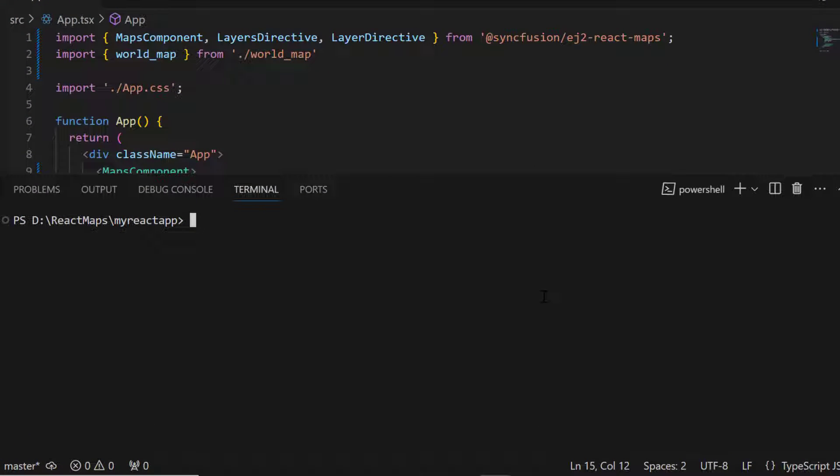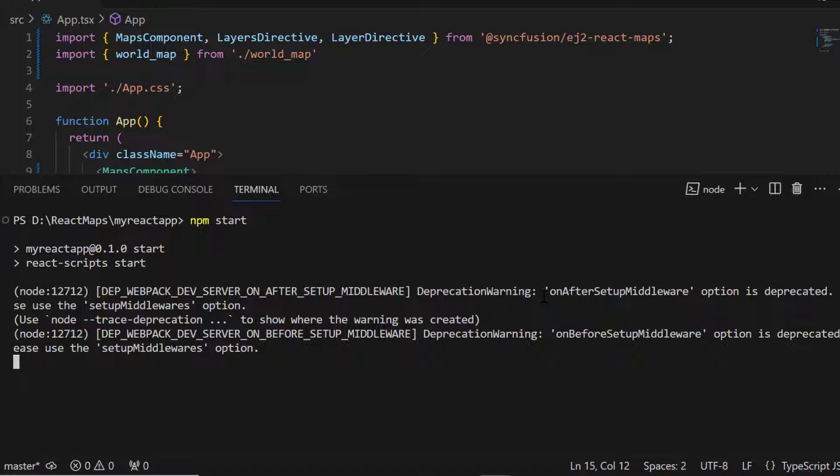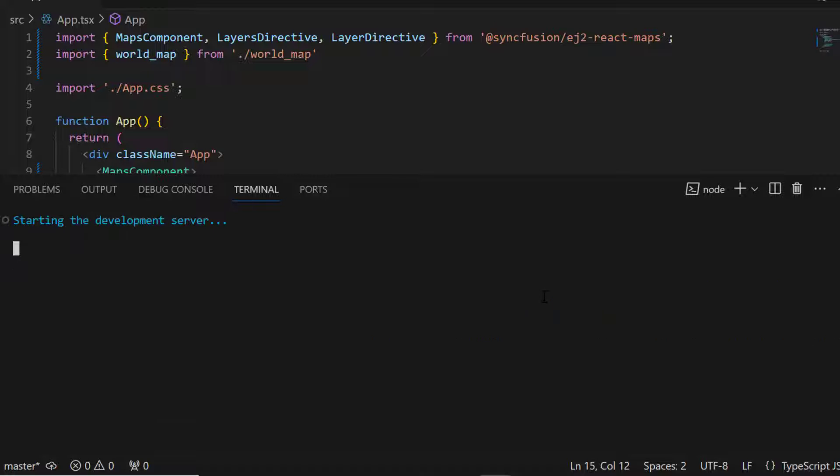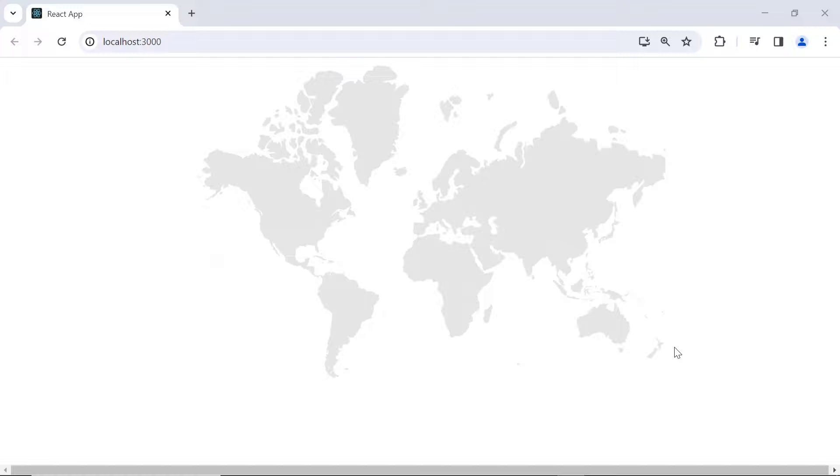Let me run this application using the npm start command to show the initial output. Here, the map is rendered based on the GeoJSON data.